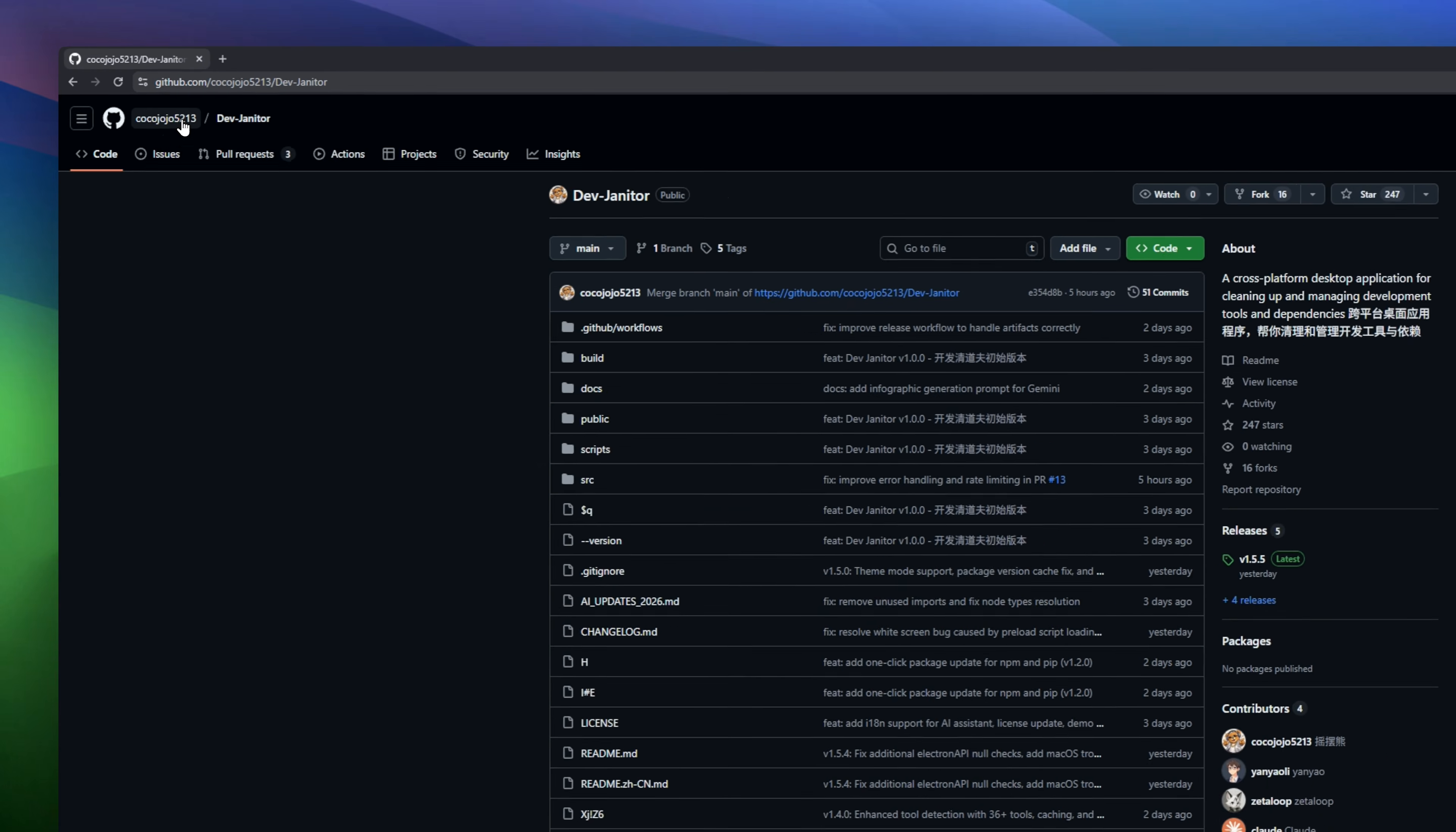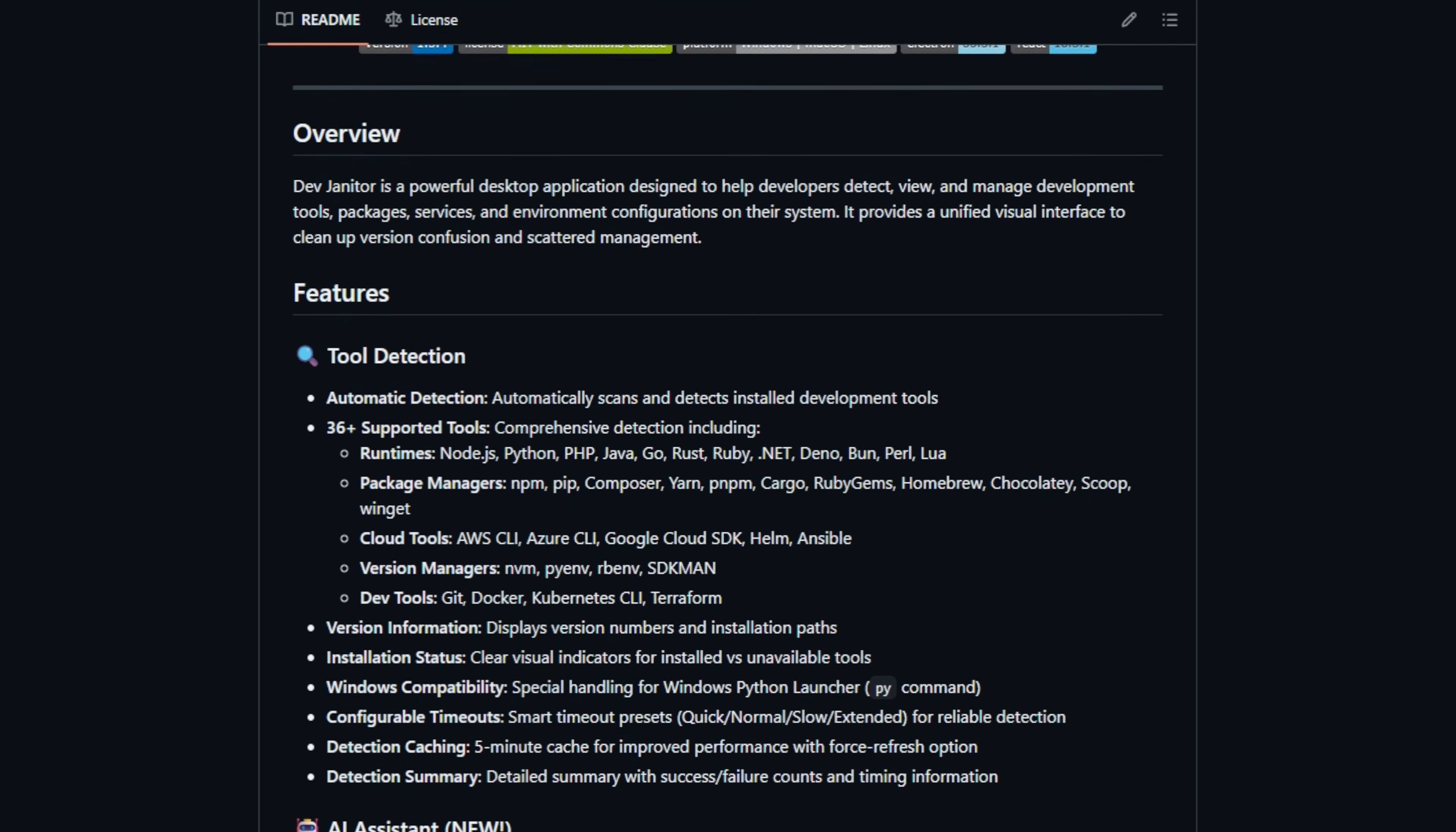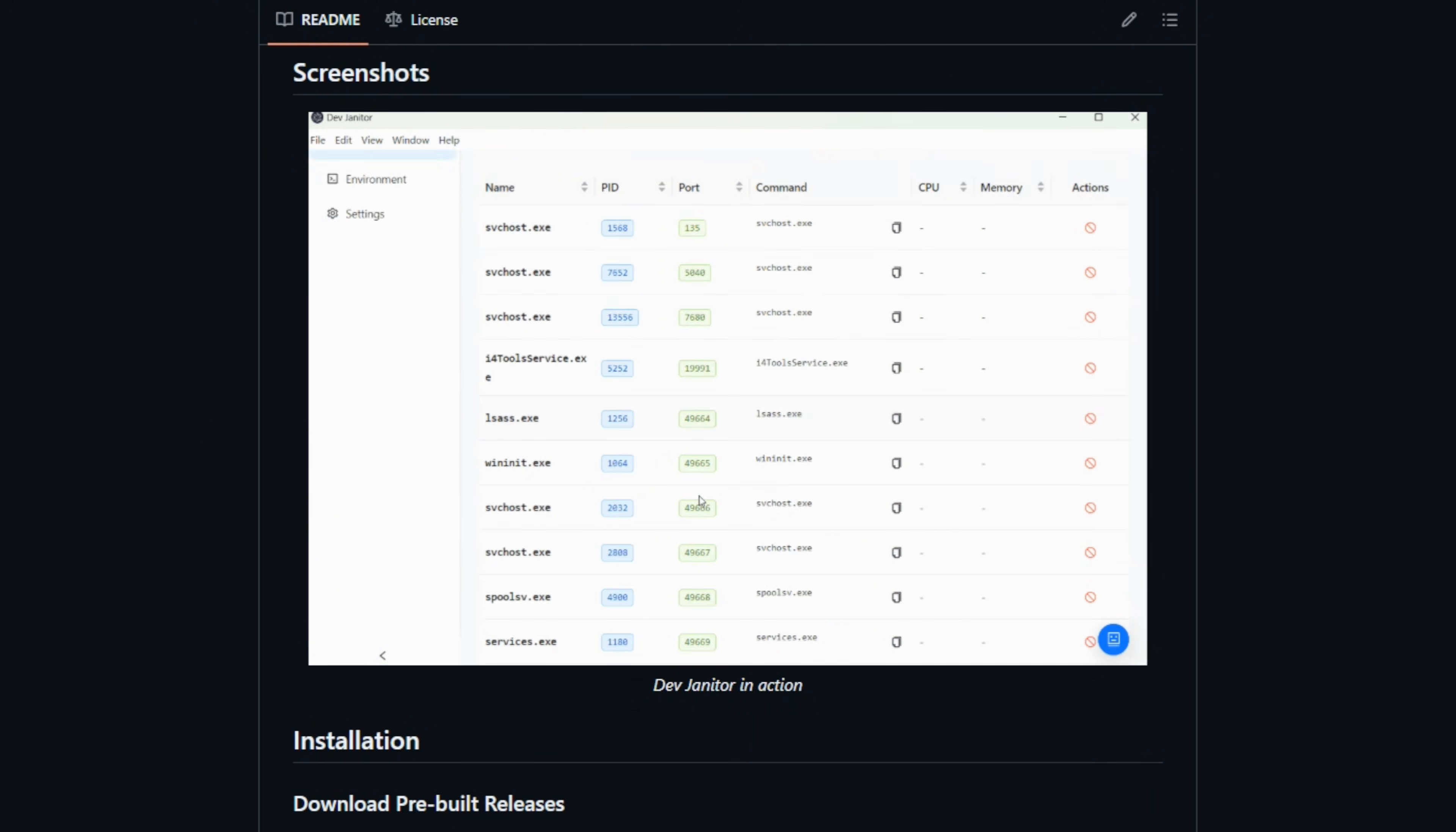If you are a developer, your computer is probably a graveyard of old SDKs, 50 different versions of Node, and forgotten Python environments. It's a mess. This desktop app fixes that. It scans your entire system to find every single development tool you've ever installed. It gives you a unified dashboard to see exactly what is eating your disk space and lets you wipe out the junk versions you haven't touched in years.